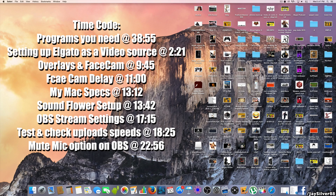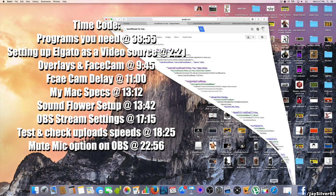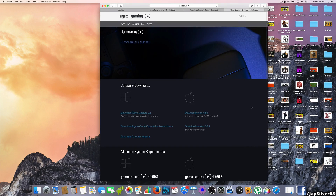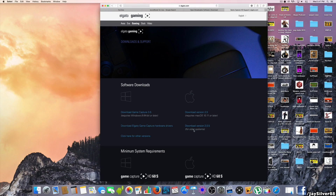First things first, I'm going to talk about the programs you guys are going to need to get this process started. You should already have the Elgato software installed. If you are running the Elgato HD60 or the older version of the capture card, you should download the old version. If your Mac OS is not up to date — I have an older version, so I'm using the old version of Elgato software.